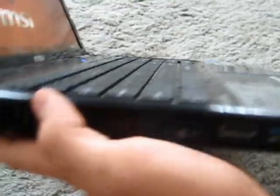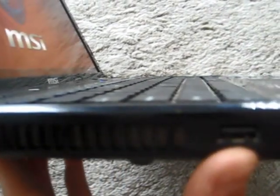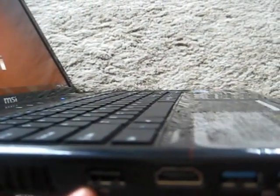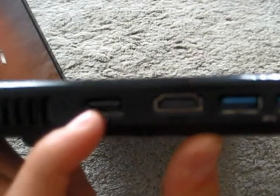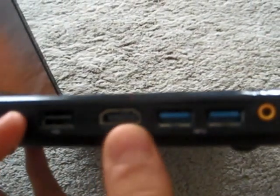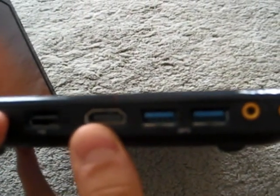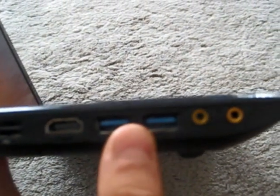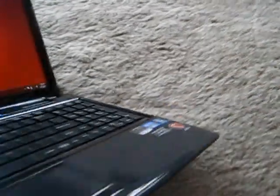Going to the side of the laptop here, we can see all the ports. We have Kensington lock, your DC jack, your exhaust for your cooling system, a USB 2.0, a HDMI output, two USB 3.0s, and your microphone and earbud jacks.